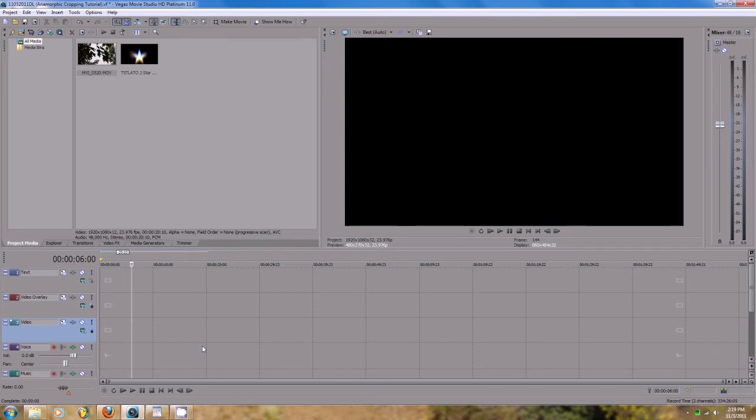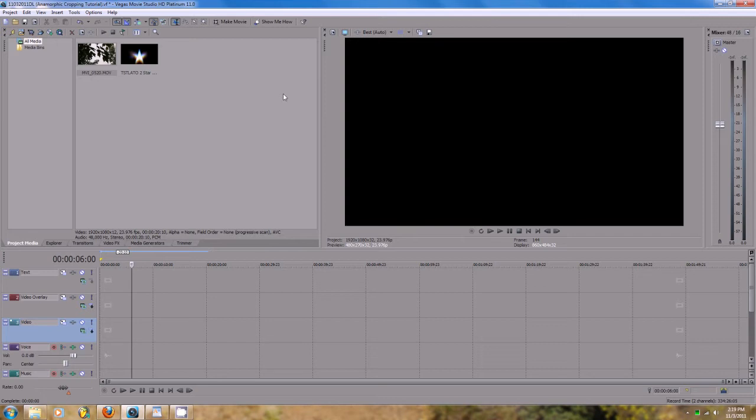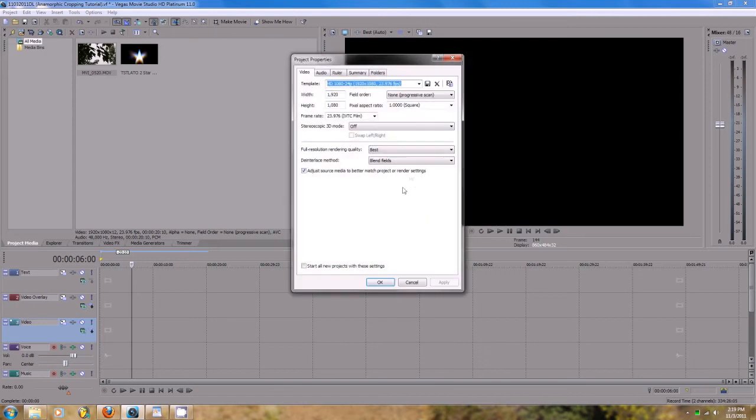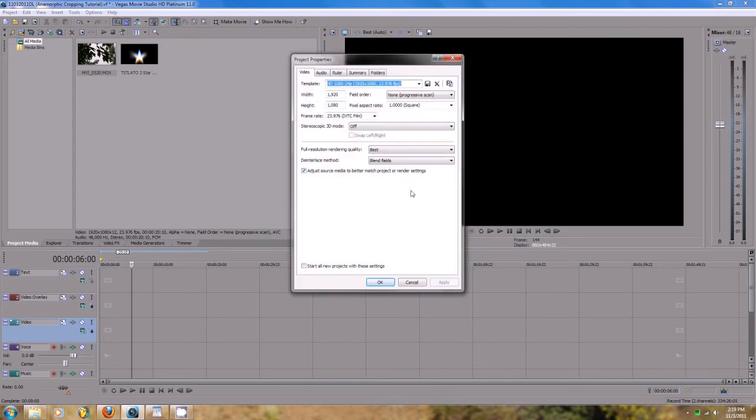Alright, so the first thing you're going to want to do is start a brand new project in Sony Vegas. I've already done this because I'm trying to save time - nobody likes a long tutorial. I'm going to show you the properties: 1920 by 1080, and I use the inverse telecine film frame rate. Go ahead and hit okay, make sure all that stuff's good.